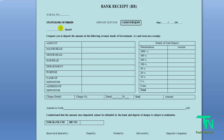Next, enter the amount. Then fill in the major head, minor head, sub head, and department fields. After that, fill in the purpose. For the name of depositor, if you are depositing in your own name, write your name in capital letters. If depositing for someone else, write that person's full name in capital letters.